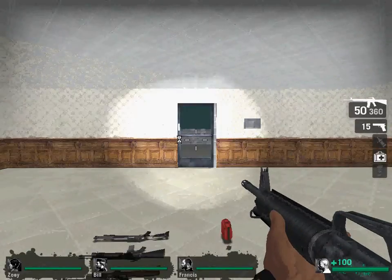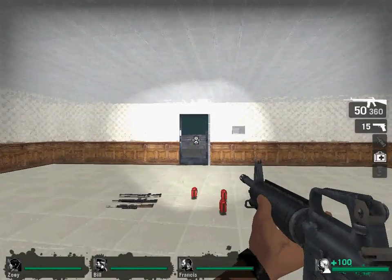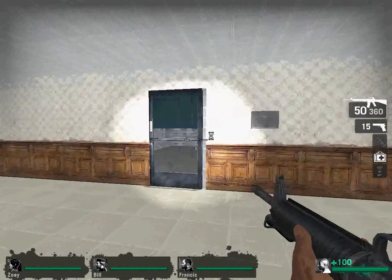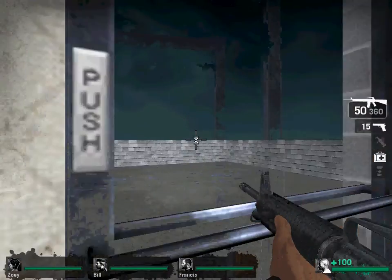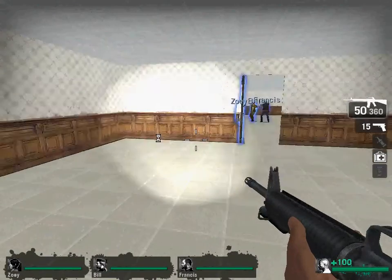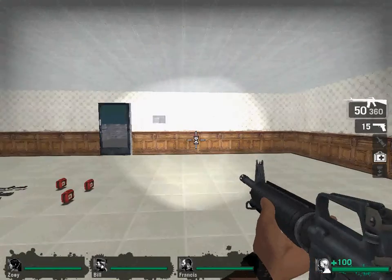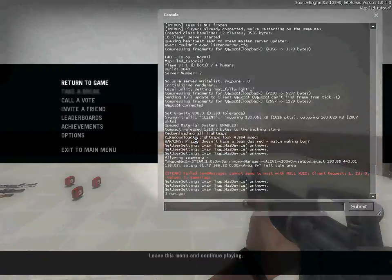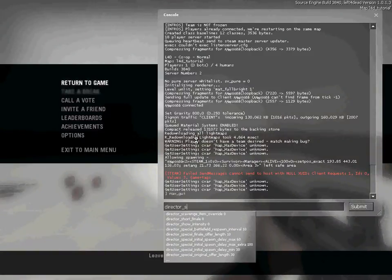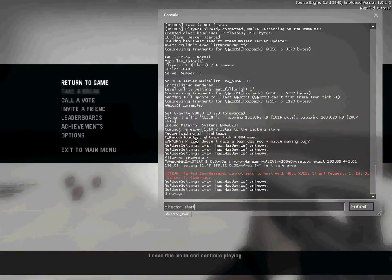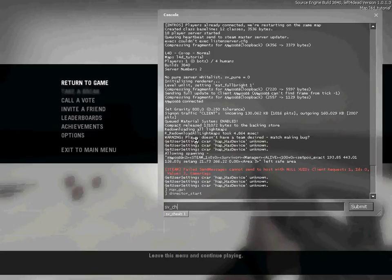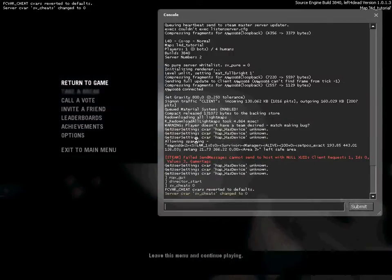Right and last but not least we need some zombies. So first you write director_start, sv_cheats 0 and then leave the map.